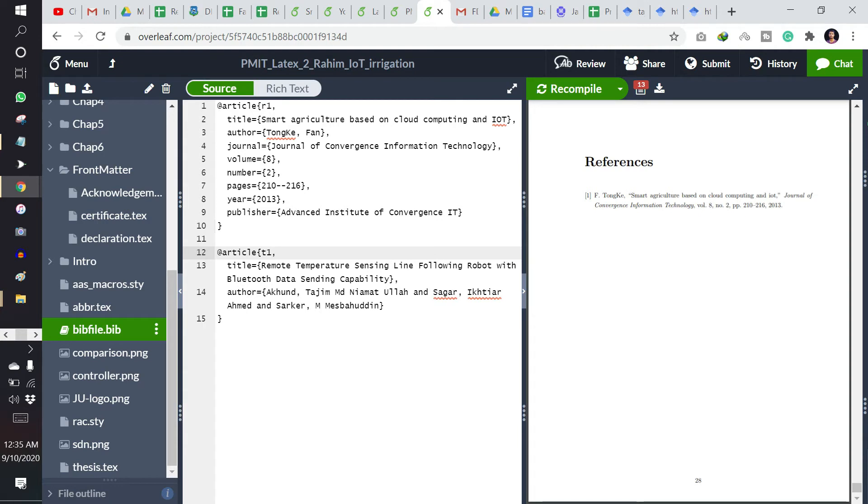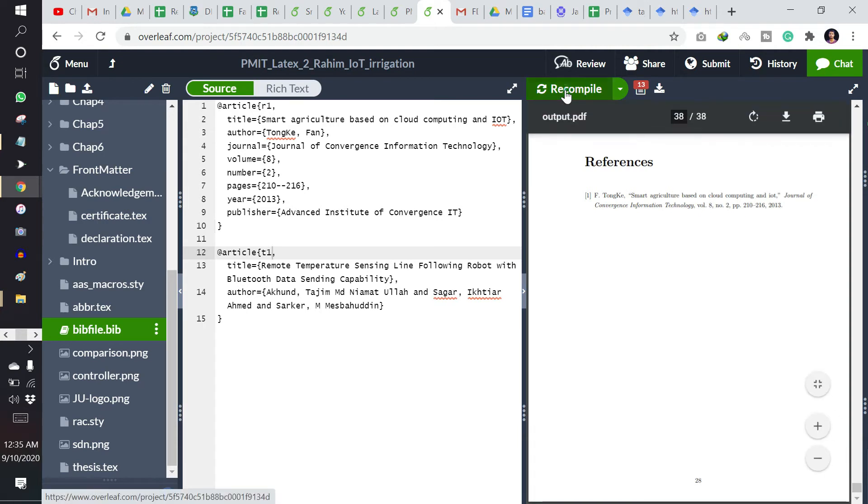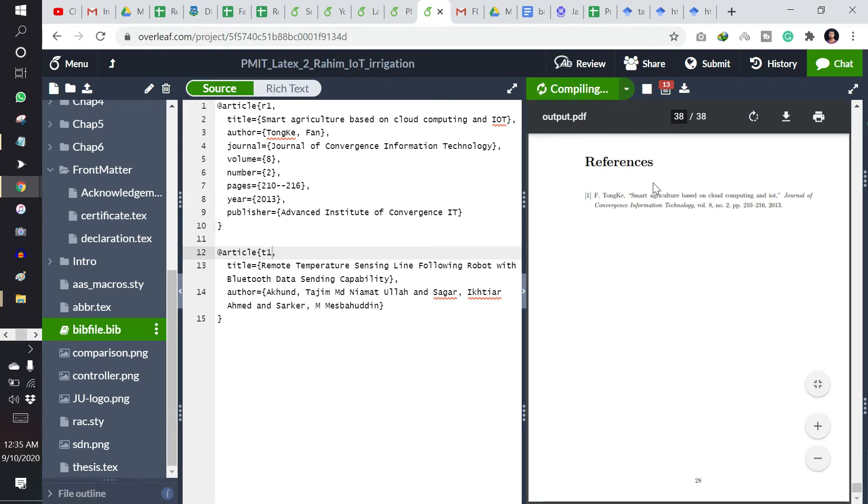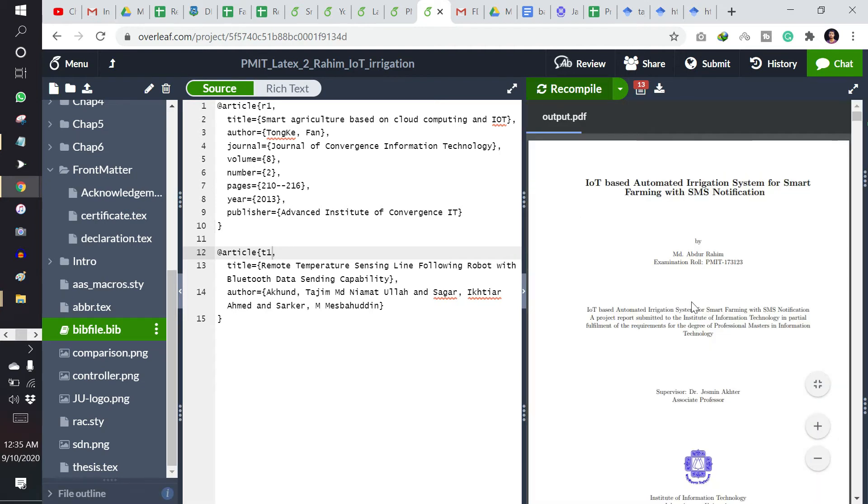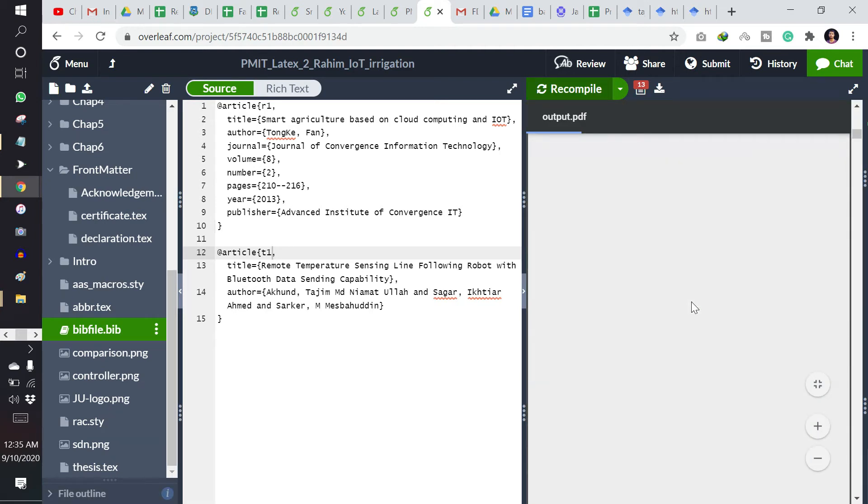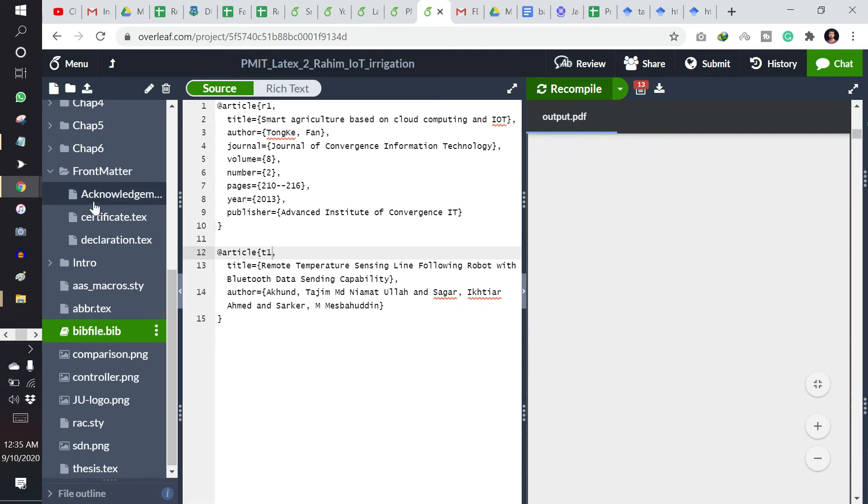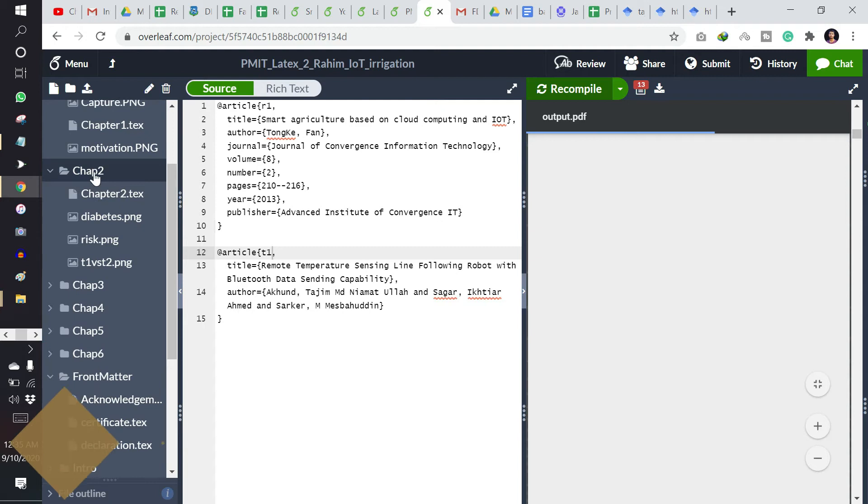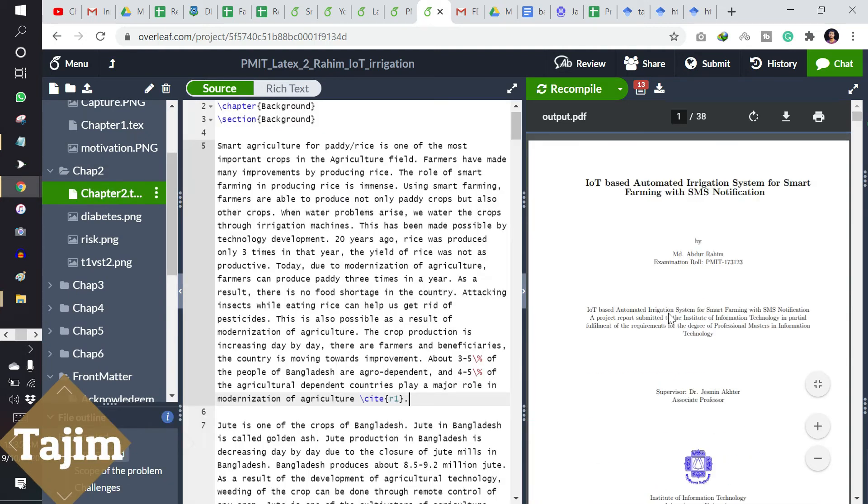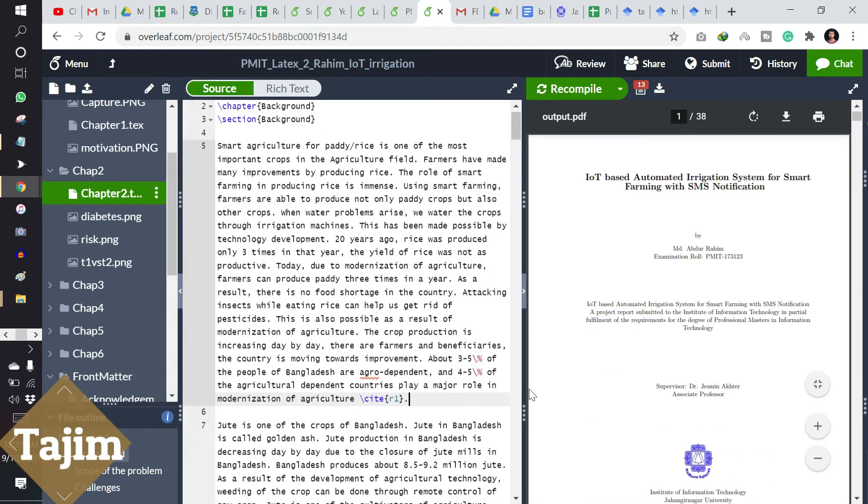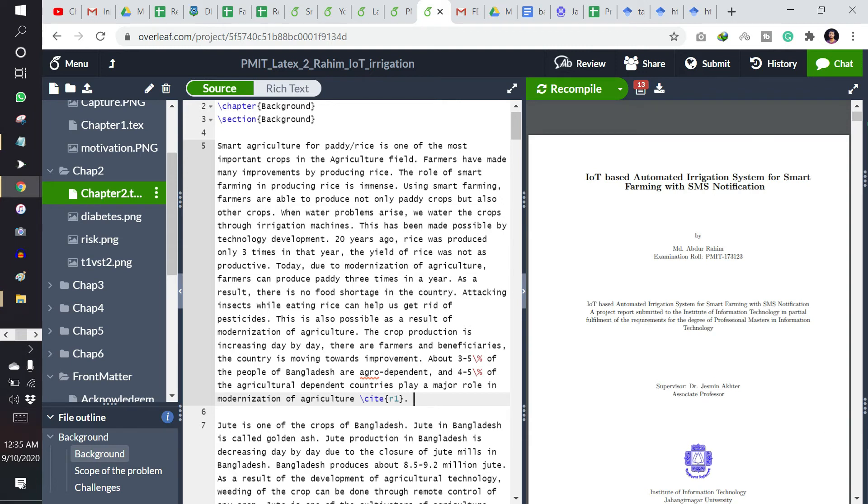So this one is not listed here. If I recompile it, then it will not be listed here unless I have cited it.